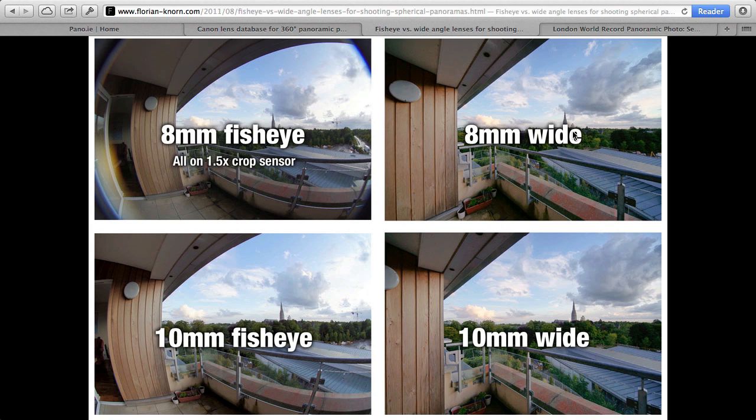Thanks very much for your attention, and I might see you again soon with another tutorial. I'm thinking about doing one for a pole panorama, and also showing you some more stitching tricks. Watch this space, and if you like this, send me an email — I always appreciate your feedback. Thanks very much, talk to you soon. Bye!